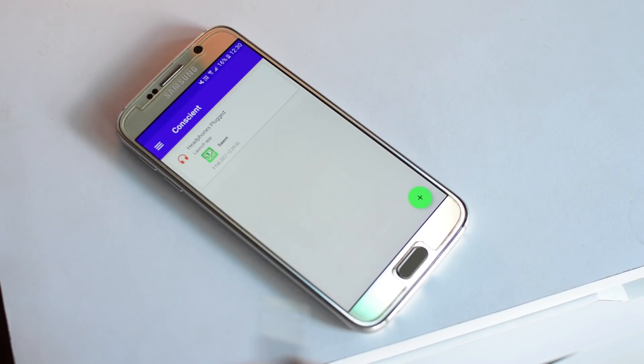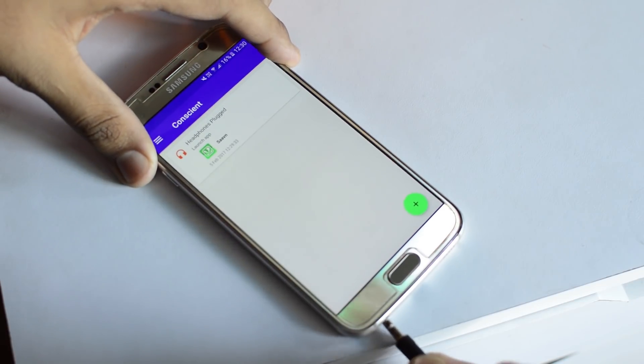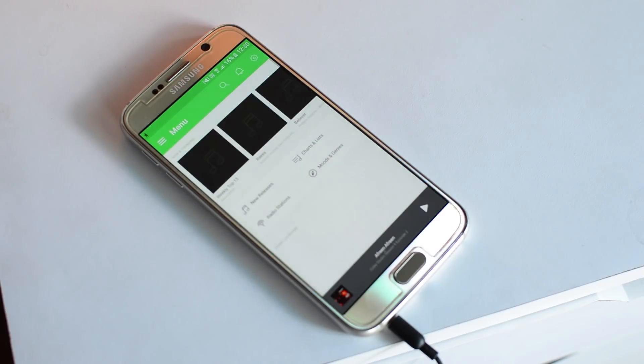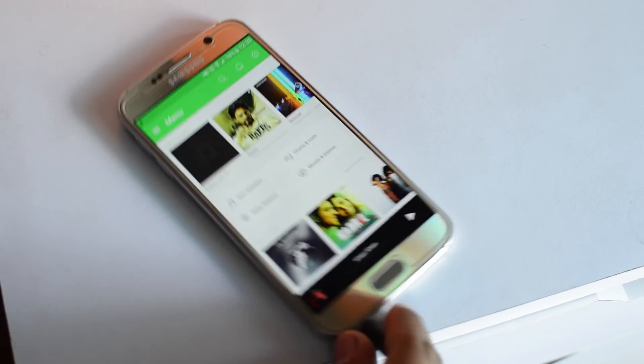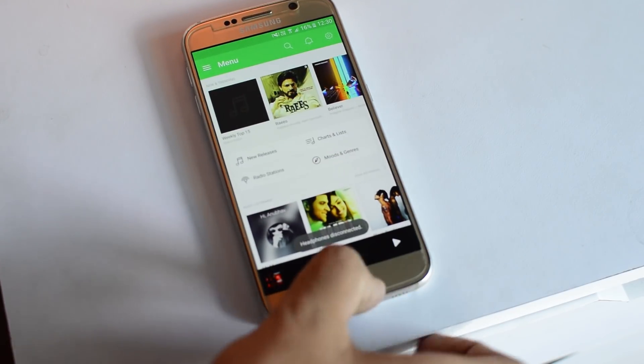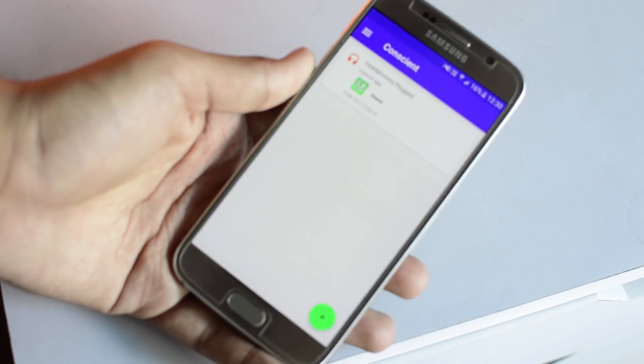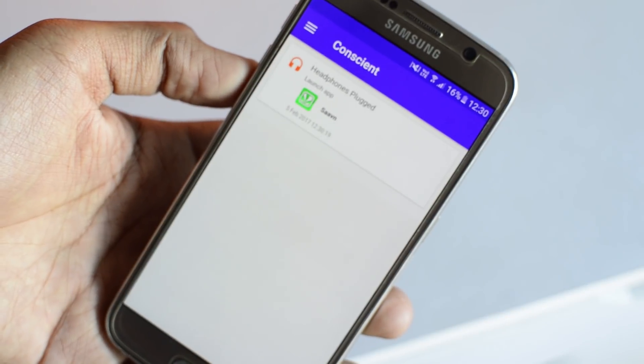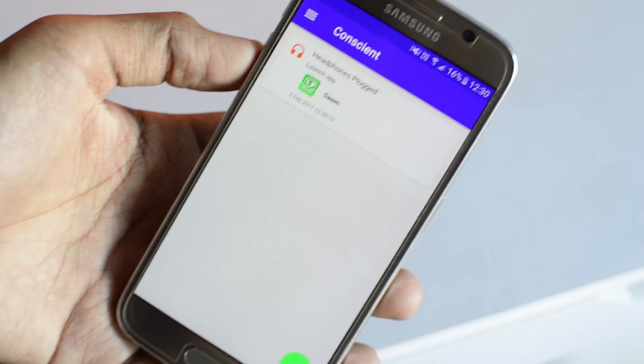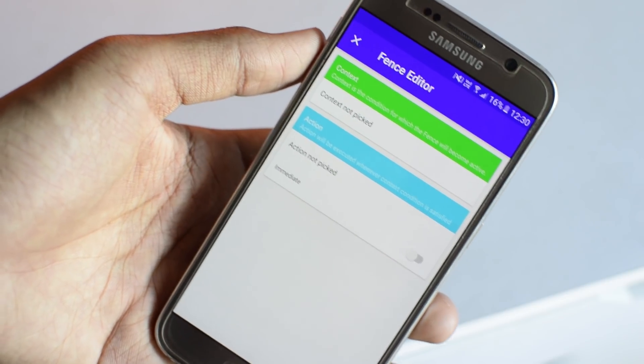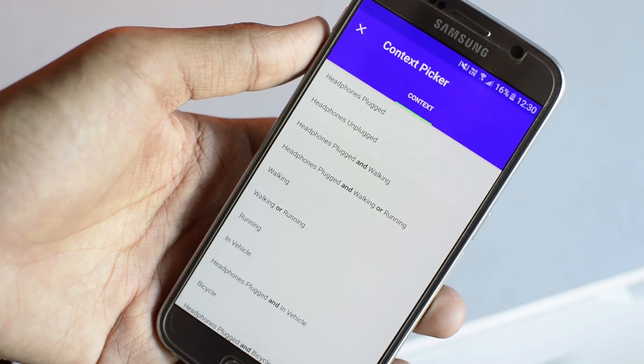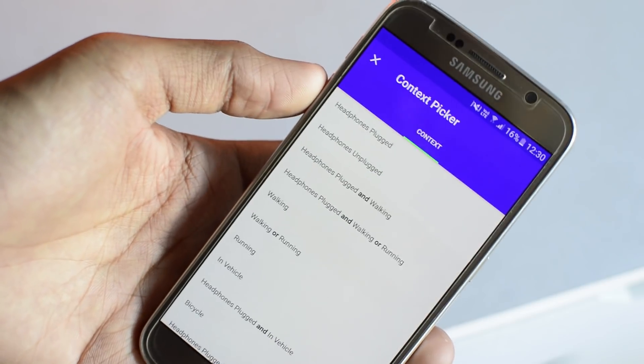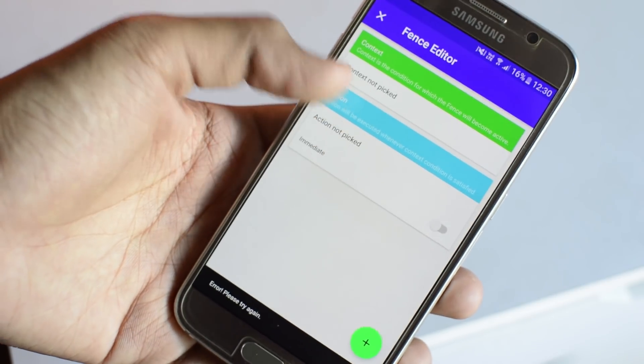Alright, how cool would it be if you would just plug in your headphones or any media streaming device and your choice of music application would just open up without you having to do anything? That would be pretty insane. Well, this application is called Conscient and essentially it automates by adding different commands to your Android device. So right now I've added a command that headphones plugged in opens my choice of music application.